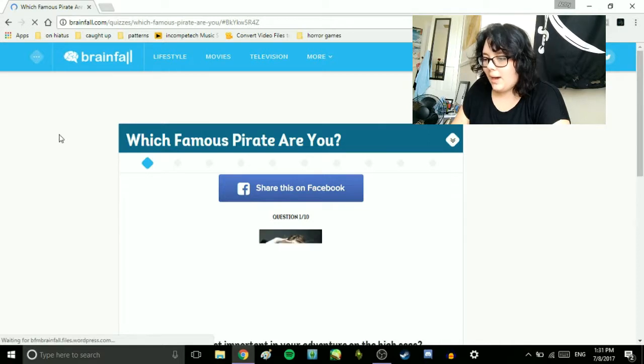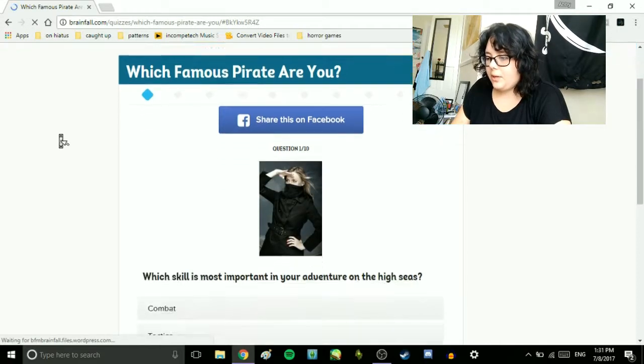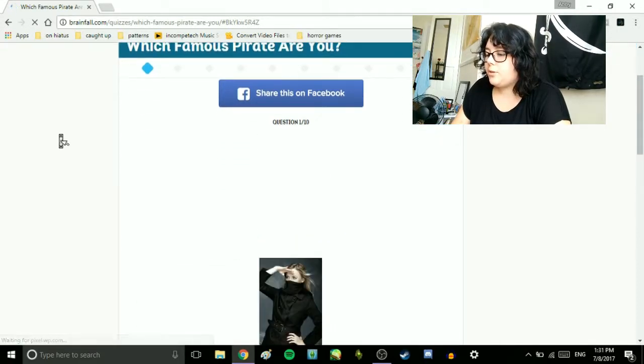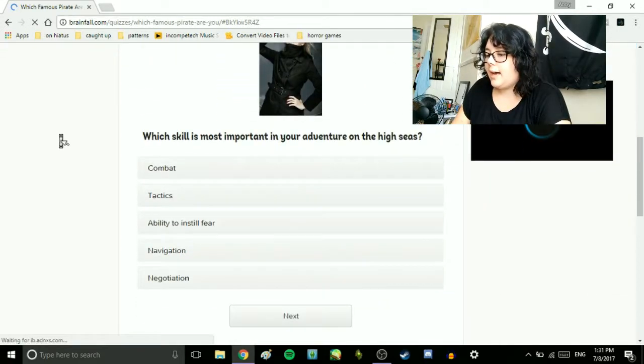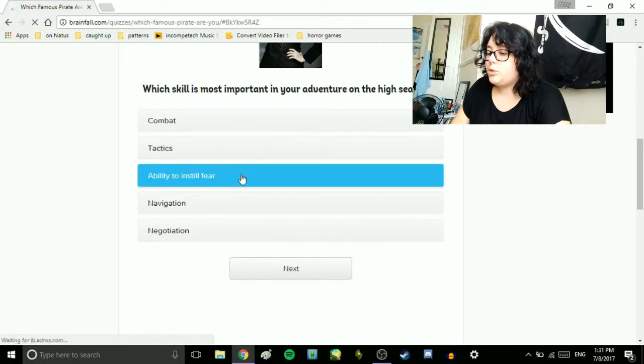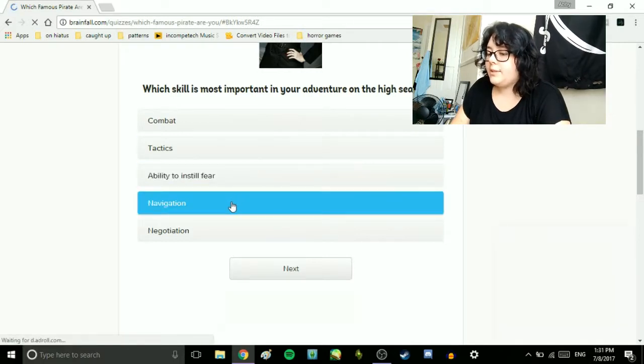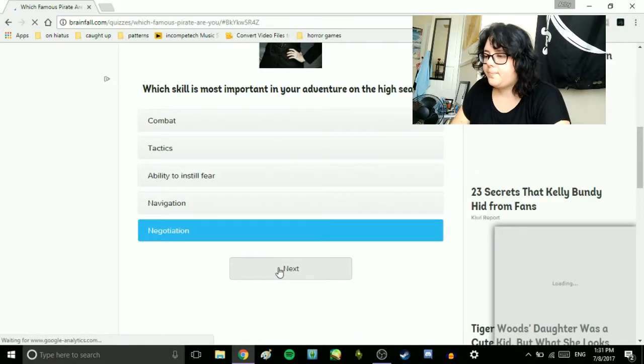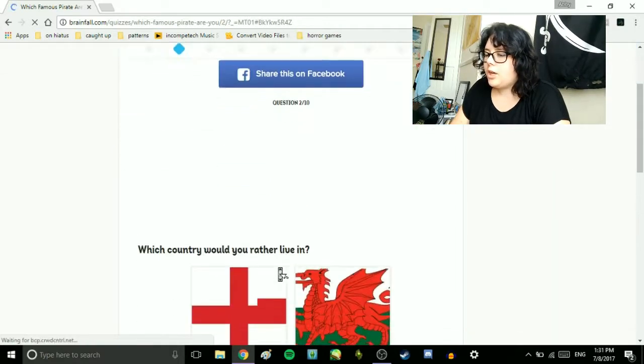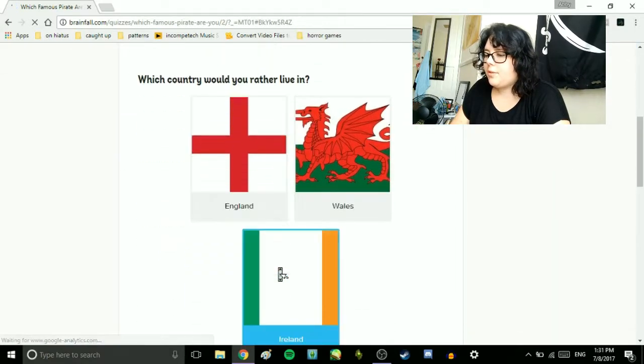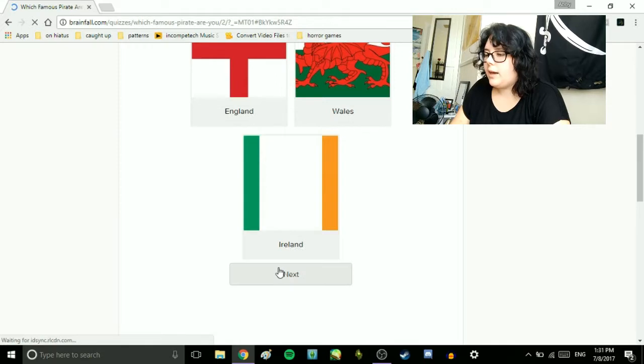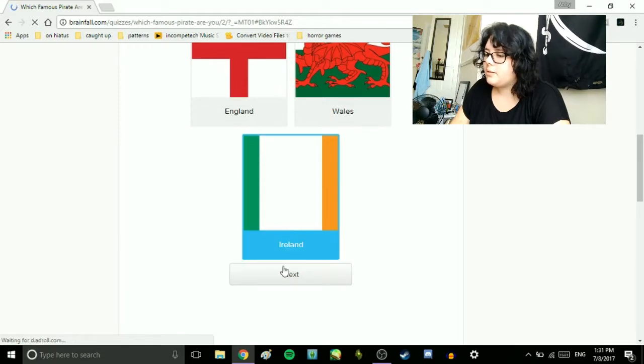Which skill is most important in your adventure on the high seas? Combat, tactics, ability to instill fear, navigation, or negotiation? Negotiation. Which country would you rather live in? England, Wales, or Ireland? Ireland.